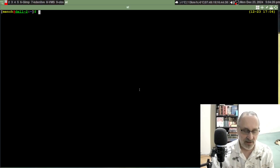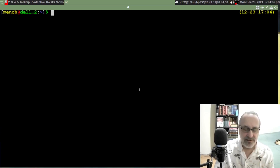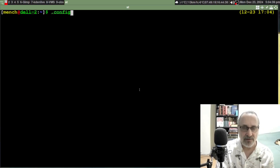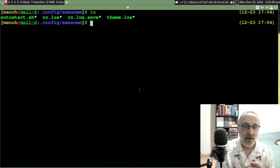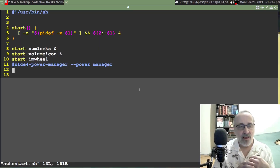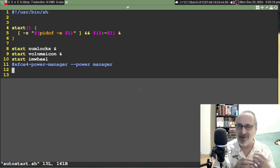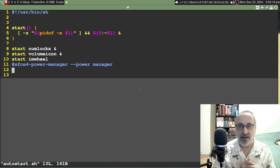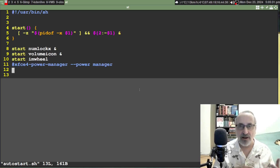I'll open my terminal and make it a little larger. I'll navigate into .config/awesome. In the awesome window manager I have an autostart file. I'll vim into it. You can see line 11 is the line that turns on my XFCE power manager every time I log into awesome. I've commented it out — put a hashtag or number sign there — which deactivates the line so it no longer turns on my power manager.